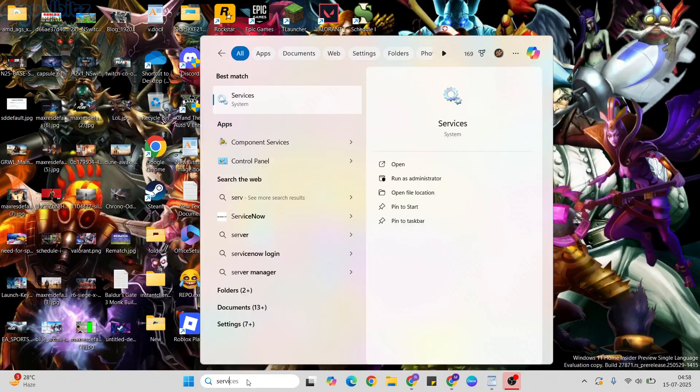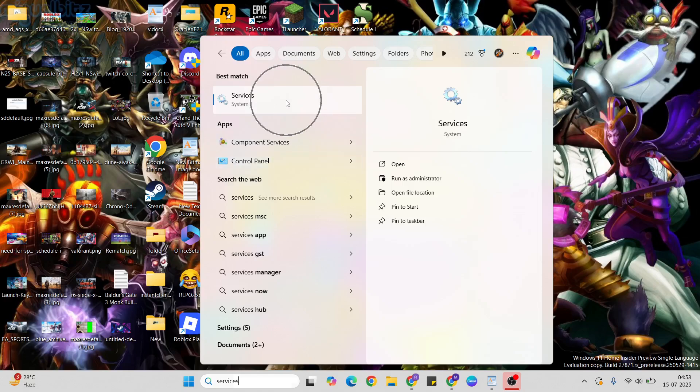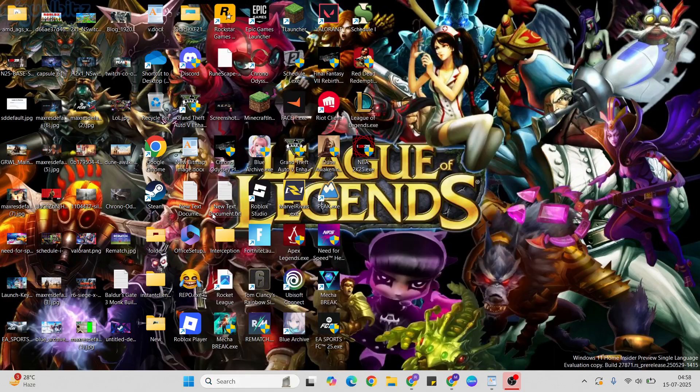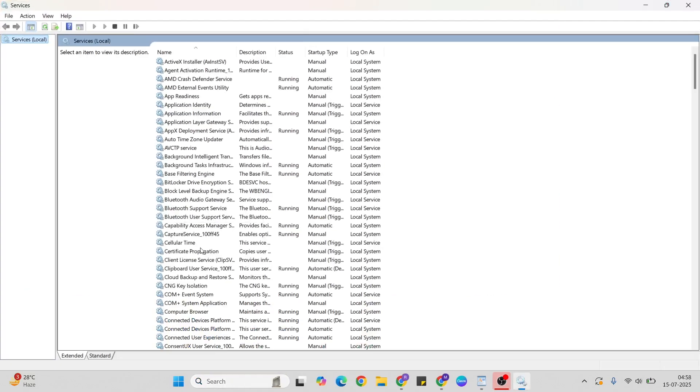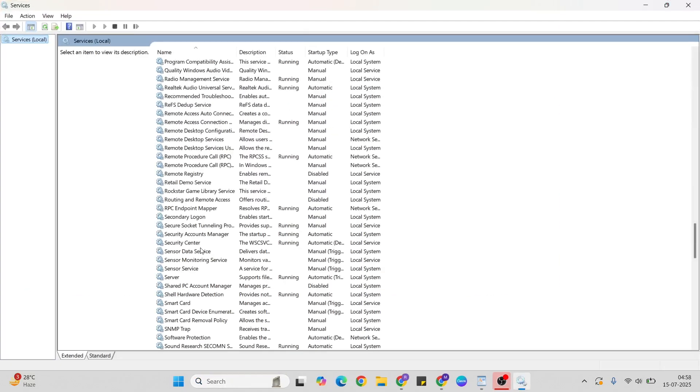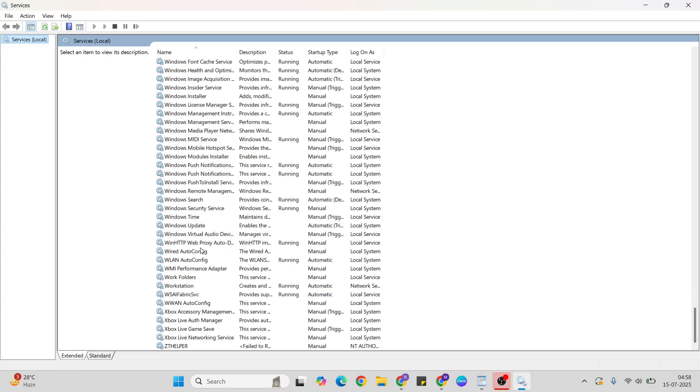Fourth step: Services. Type 'services' in the search bar, then find VGC service.